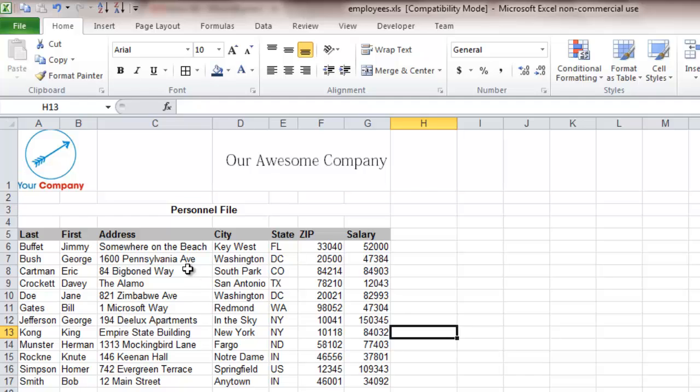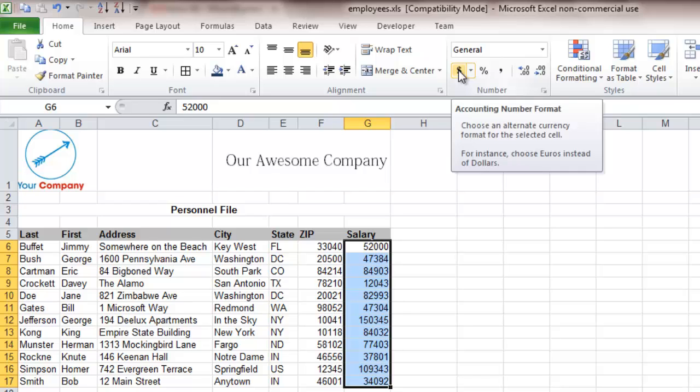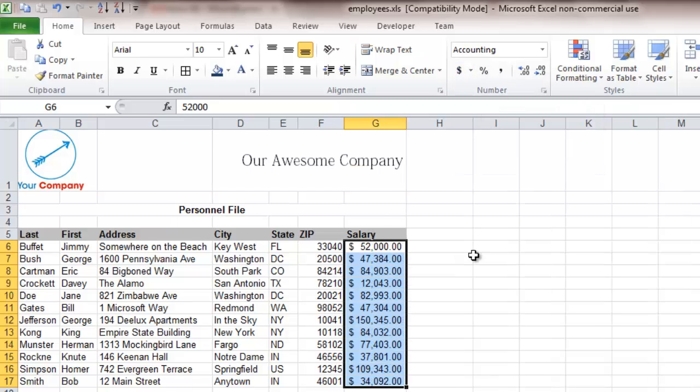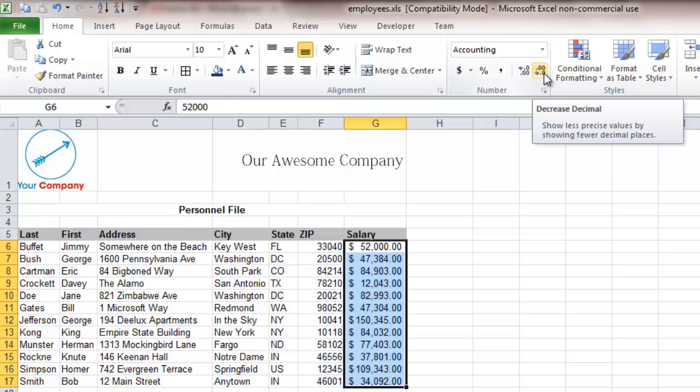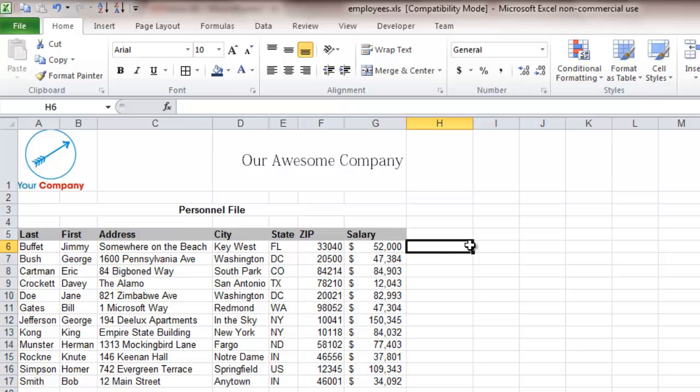One of the first things that we can do is on all the salary items, instead of just having the numbers there, we can change that very quickly, change the format, and we don't want to have the zeros, so click the decrease decimal function here twice, and that looks a little bit cleaner.